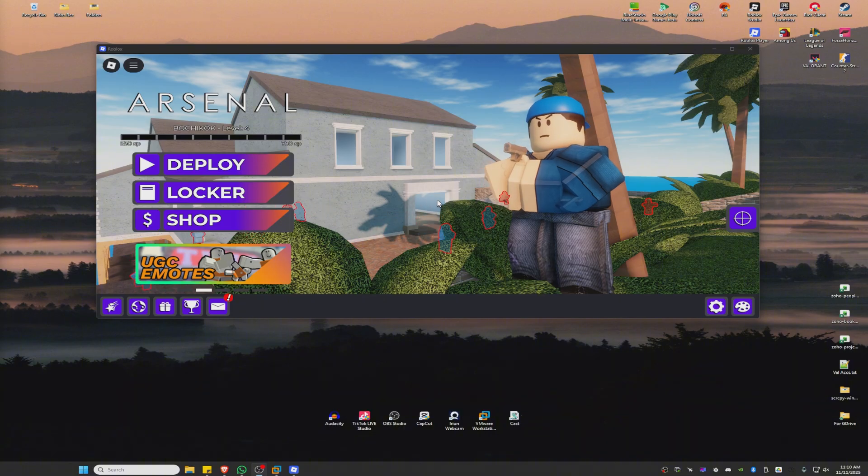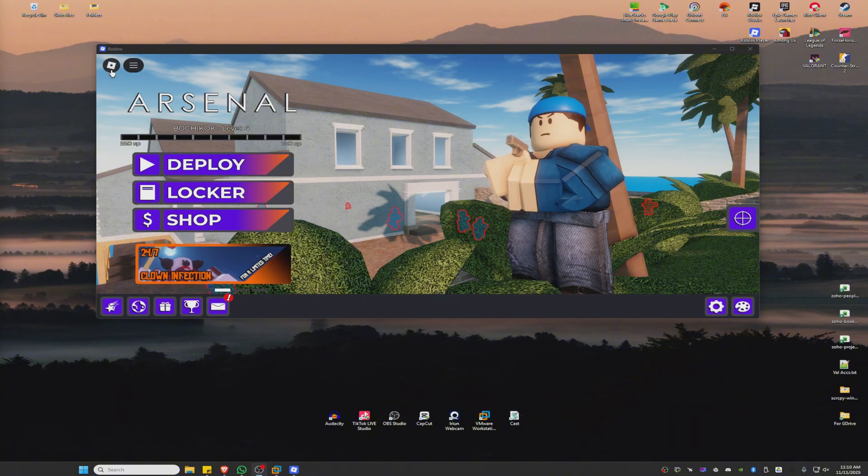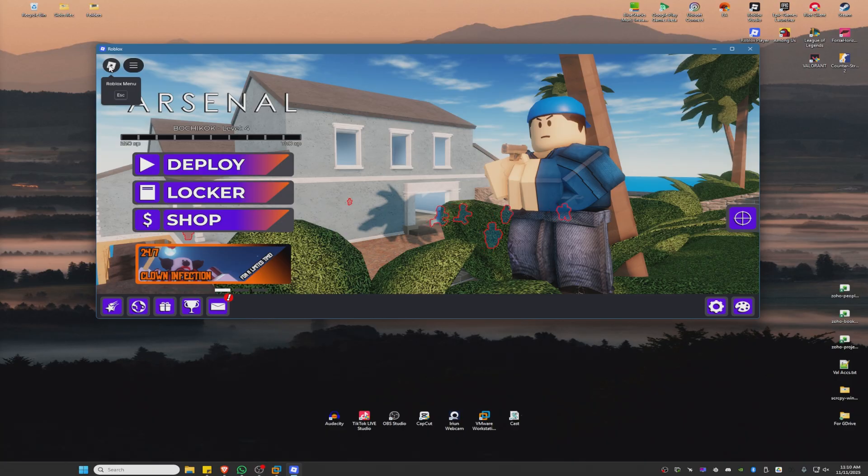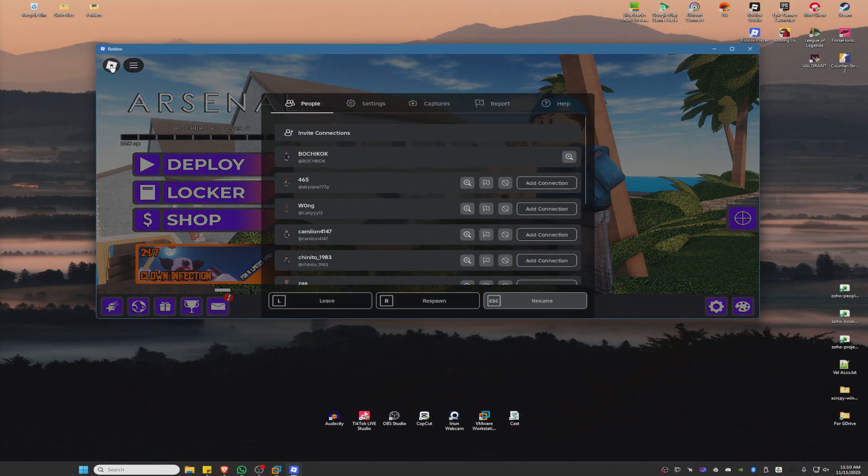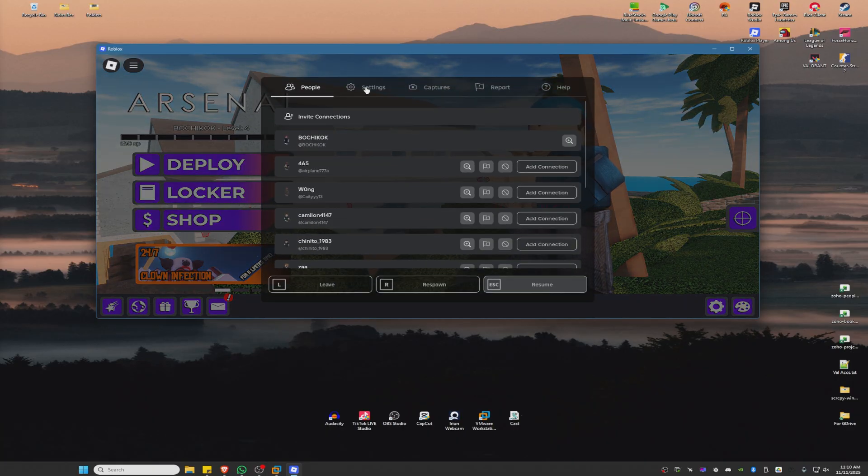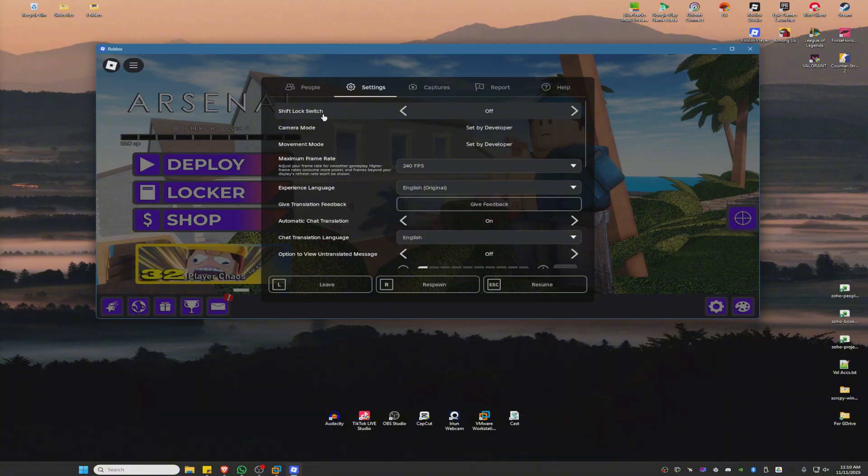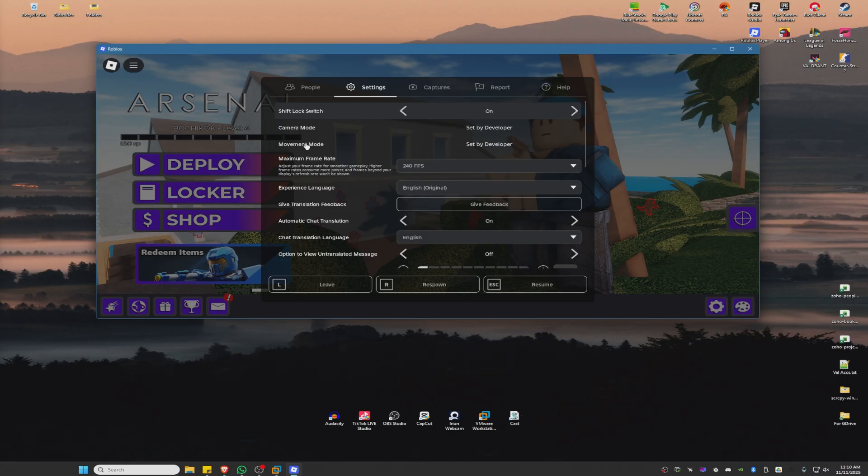First, once you have a game opened, go to the top left and click on the Roblox icon or menu. Click on Settings, and here you have the shift lock switch. Go ahead and enable this and make sure that the movement mode is set to mouse and keyboard.